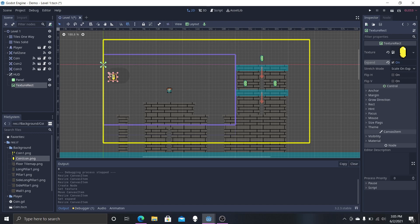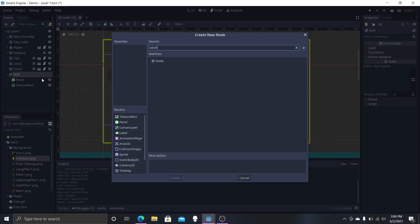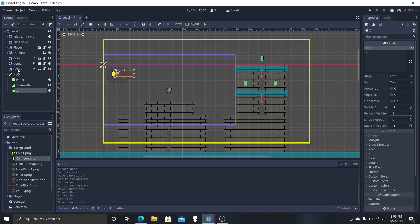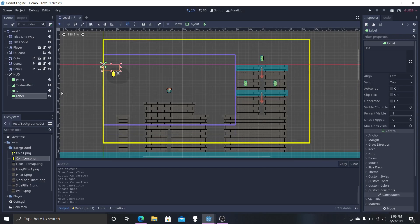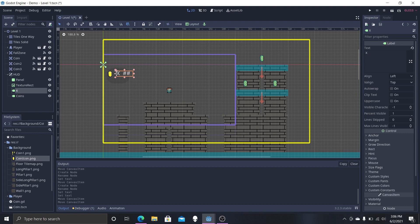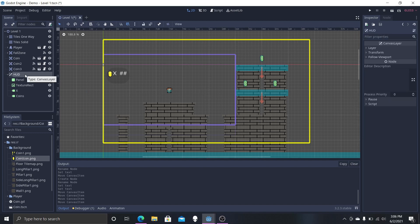Now we're going to add two more children — both Labels. Rename the first one to X, since that's what it'll display, and drag it over. The second one rename to Coins, and give it two hashtags so we know what it will look like. Shift everything over — there we go. Now we can see where the numbers will appear, right where that hashtag placeholder is.